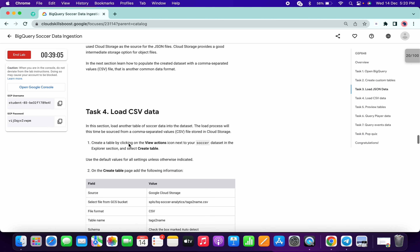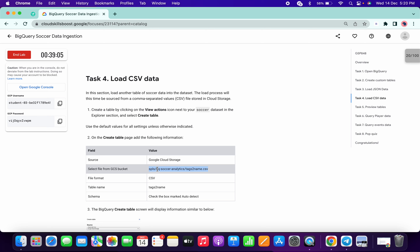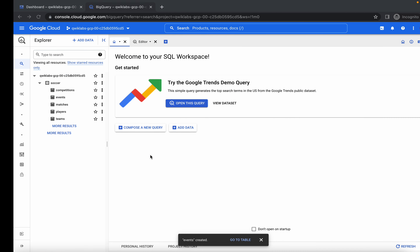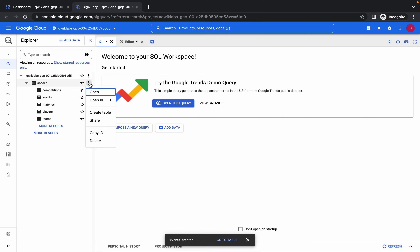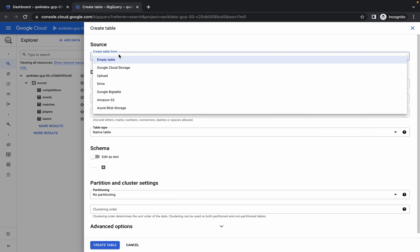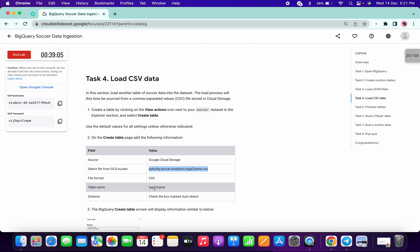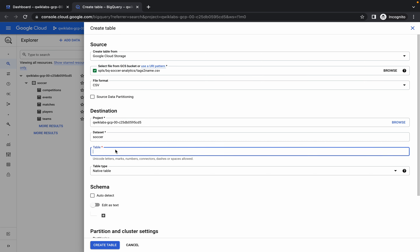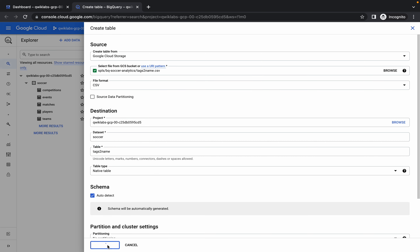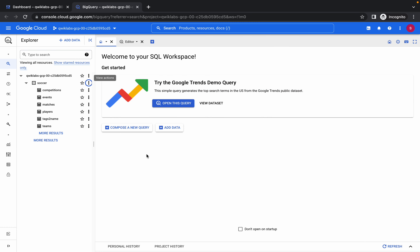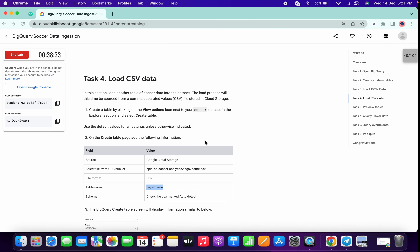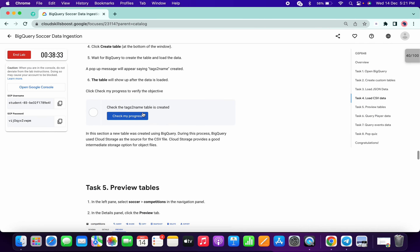We got a score. Now we have to create one more table. Copy the GCS bucket path again, click on the three dots, create table, choose Google Cloud Storage and paste the path. The format is CSV and the table name is 'tag_two_names' — paste it here, click auto detect, and create table. You can click on the cross. You can see 'tag_two_names' table is created. Click on check my progress.